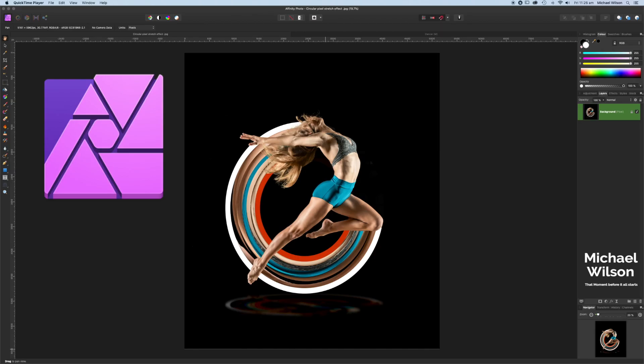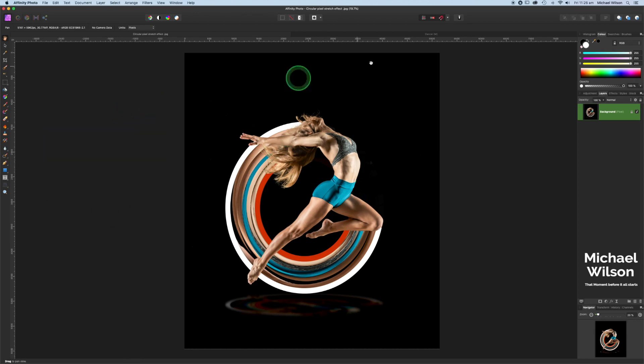Welcome everybody, welcome to another Affinity Photo tutorial. This week we're going to create this circular stretch effect. It's very easy in Affinity Photo and very quick to do. So as usual, let's get started.